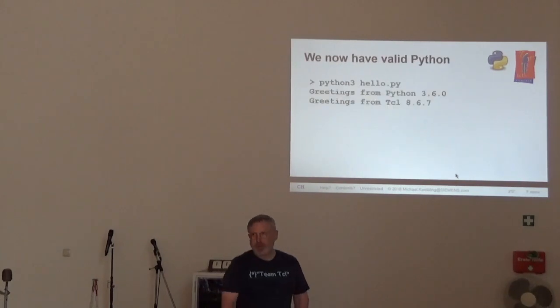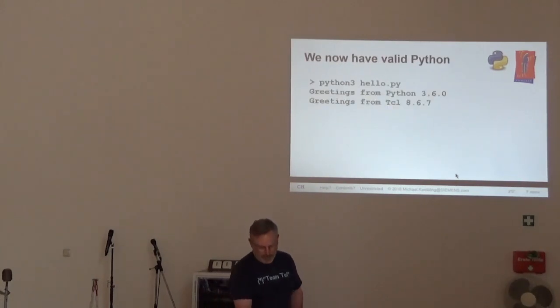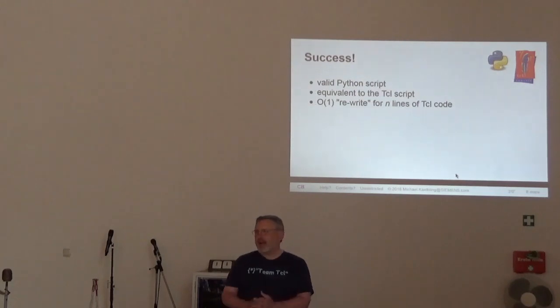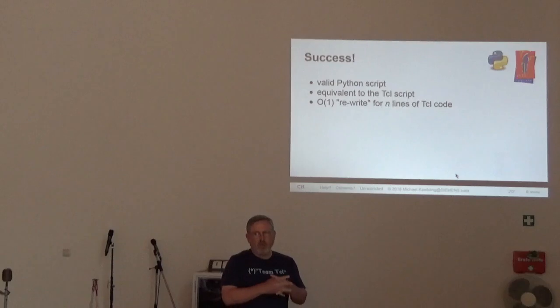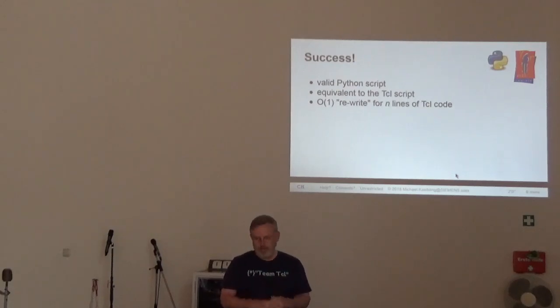It runs. Python runs. Tcl runs. Success. A valid Python script, equivalent to the Tcl script, in order one, rewrite time.